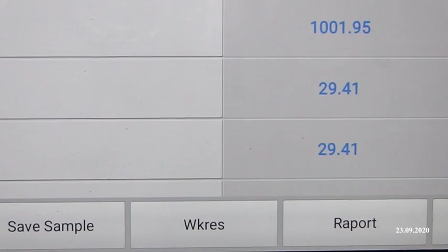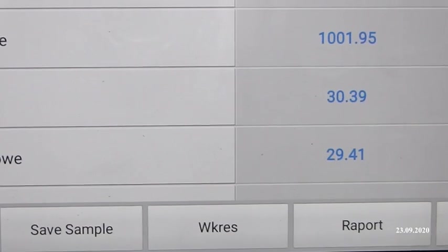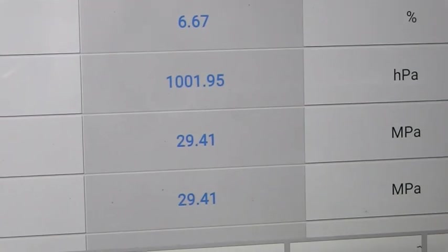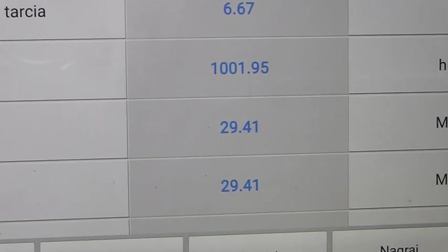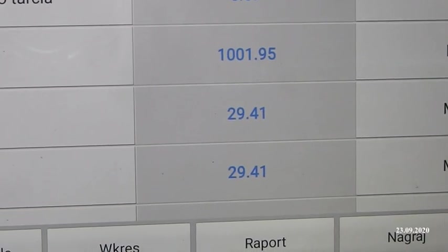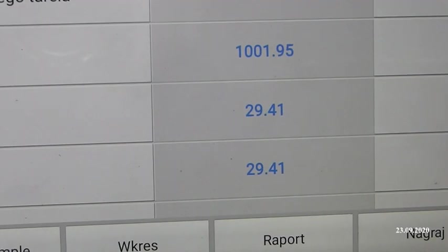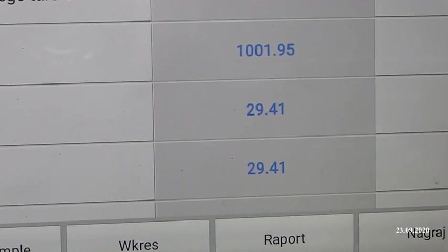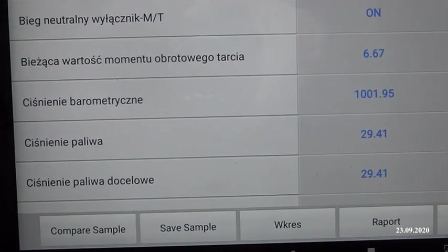Ciśnienie aktualnie docelowe jest 29,41. Mamy to w megapaskalach. Wracamy się do szkoły podstawowej i przeliczamy - jest to wartość około 290 barów. To jest ciśnienie, które zostało wyliczone przez system - takie powinno być ciśnienie utrzymane w układzie paliwowym.